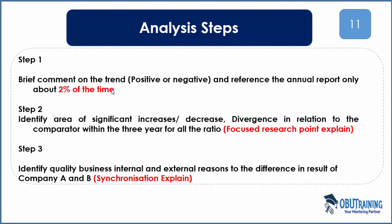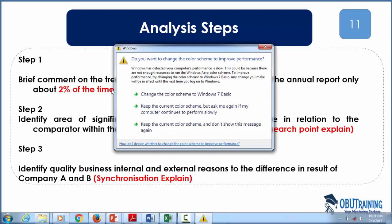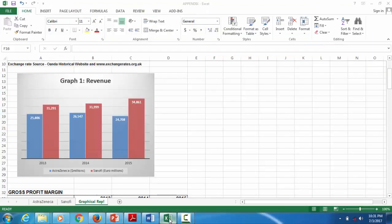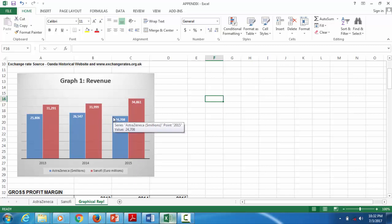Examiners dislike when you go like: 'it increased from 2013 to 2014, then decreased from 2014 to 2015.' Those kinds of comments are discouraged. If you make comments about a trend, make sure it's brief — for example, company A has a positive trend. If you look at revenue for Sanofi, it's a positive trend compared to the stagnant nature of the competitor. That's one sentence.